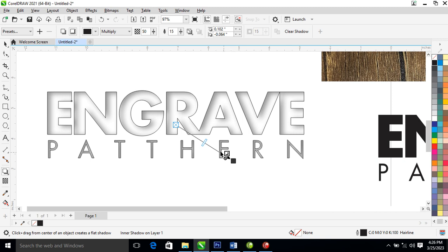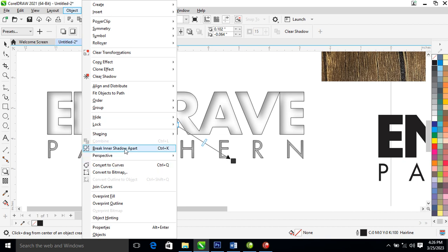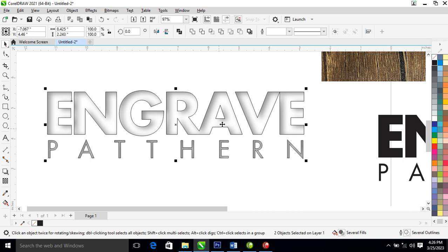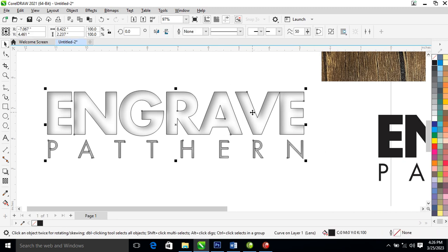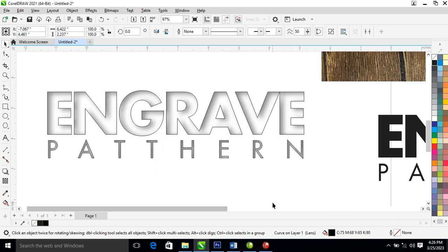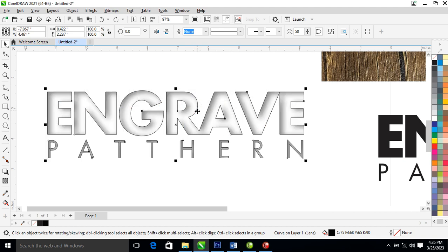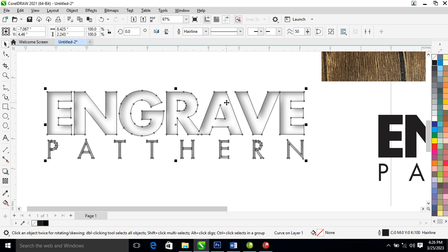Go over to Object, locate 'Break Inner Shadow Apart' — it automatically breaks. Now let's click right here. We have to make it darker for color. Select the main text, not the shadow, then send the shadow to back. After that go ahead and select the outline.